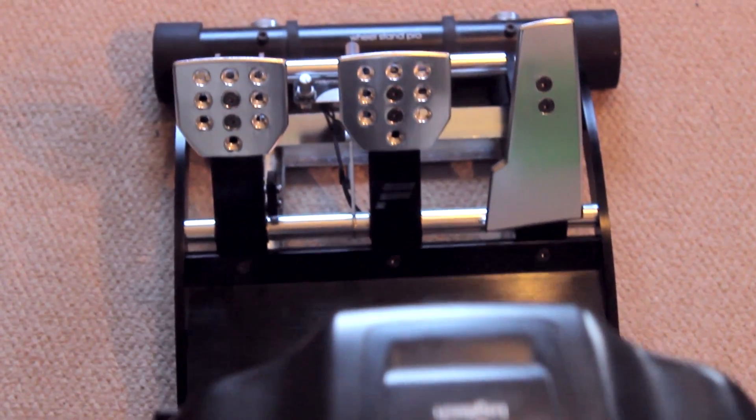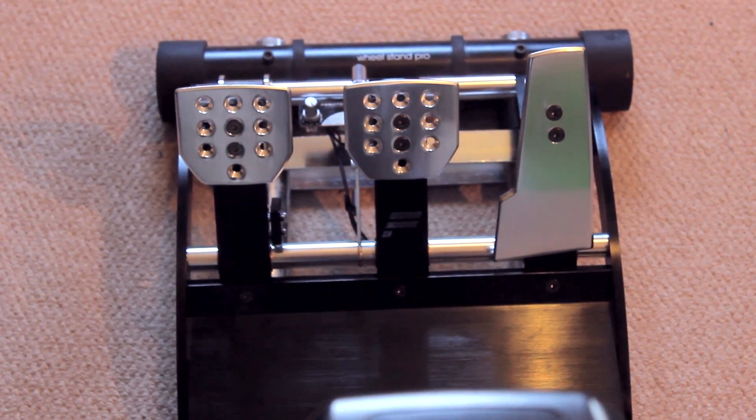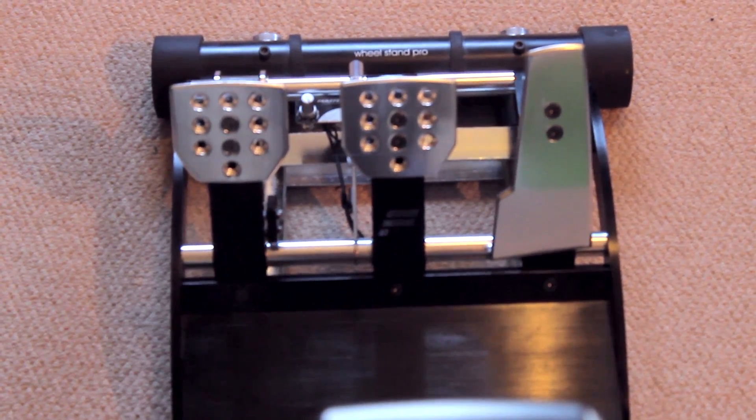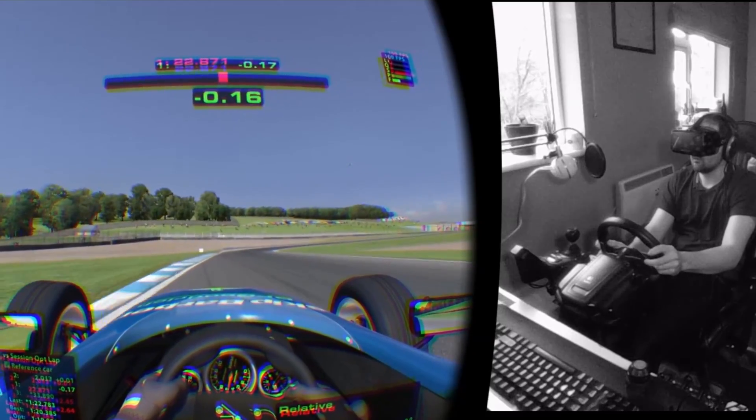All in all, over the months that I've had the Wheel Stand Pro, it's just a really nice convenient device to put your sim racing gear on and when you're not doing your sim racing, you can just put it under your desk and it's as if it's not there.